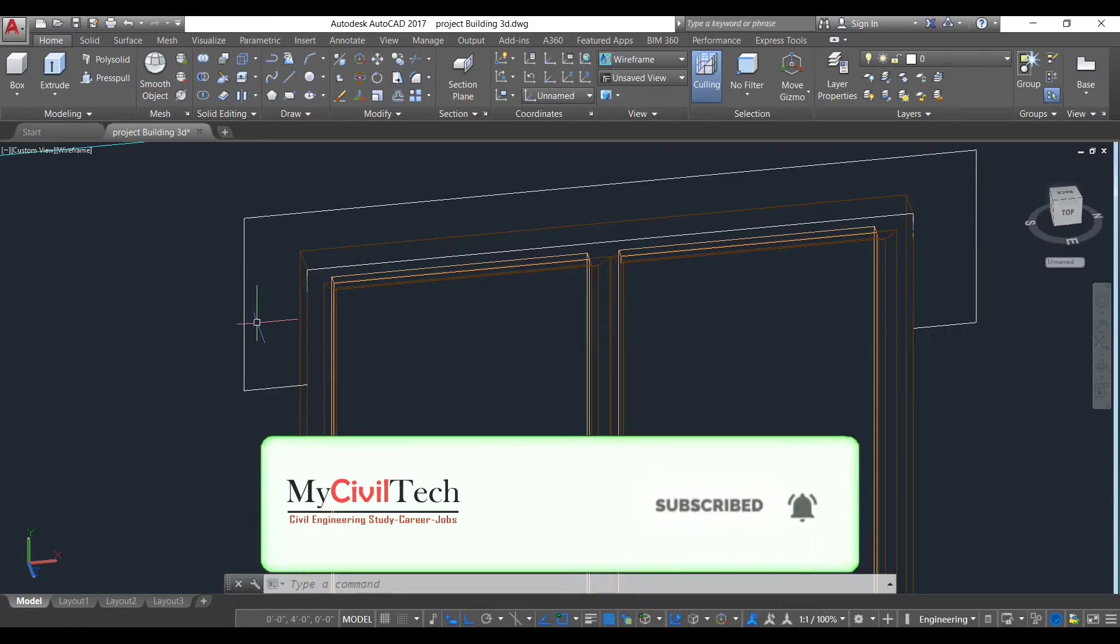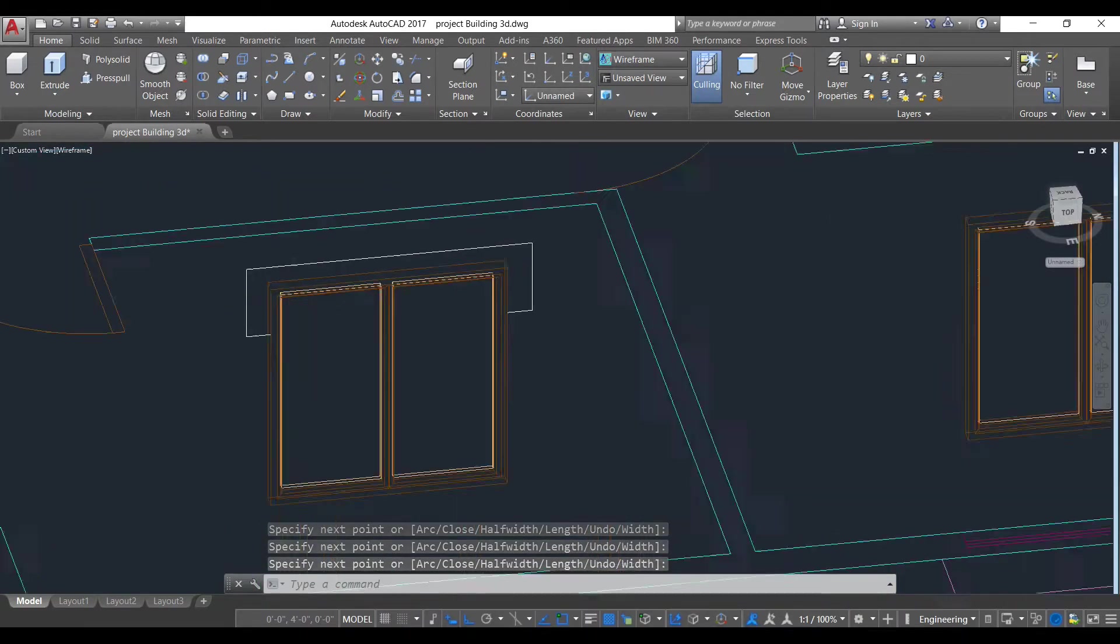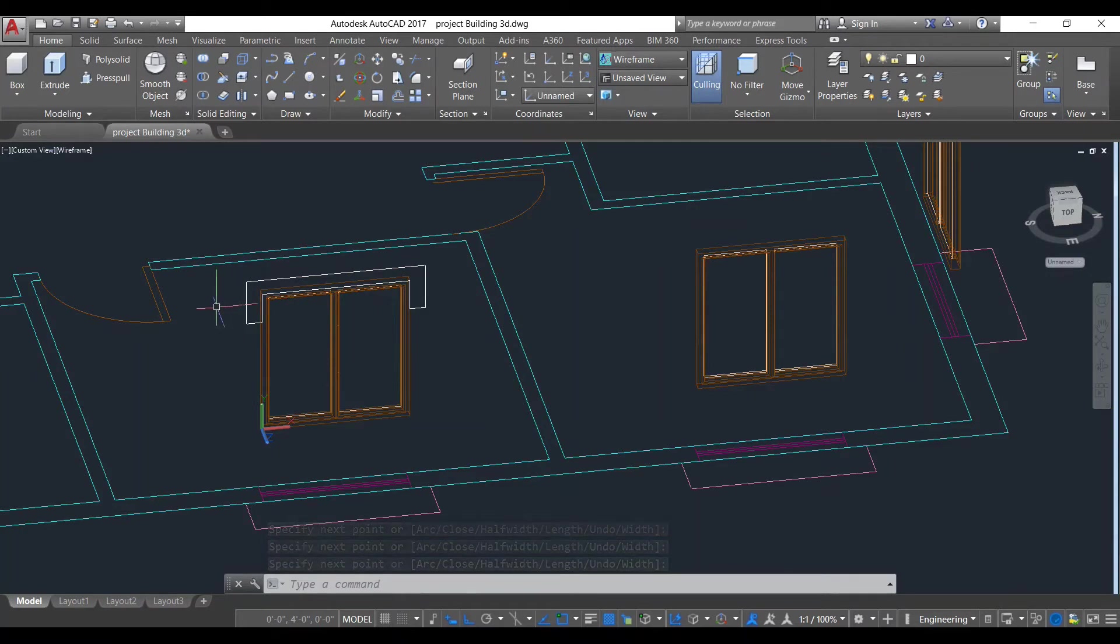Now select here and join here, press enter. As you can see, our polyline has been created. Now we need to extrude this.